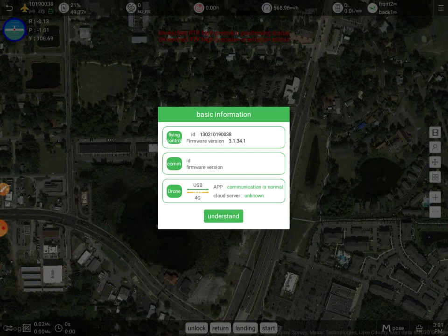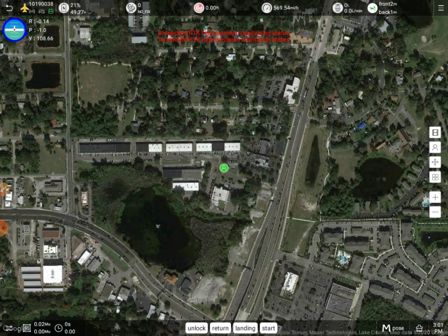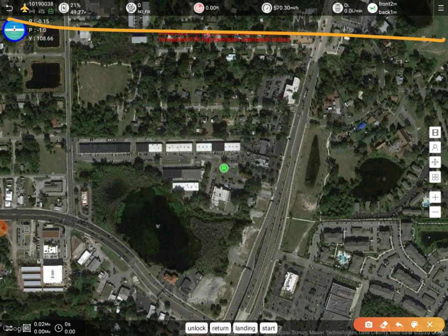It shows us some basic information like the drone's ID and firmware. And right at the top here, we can see our status bar. It's got our drone ID, our battery level, GPS, and our altitude.